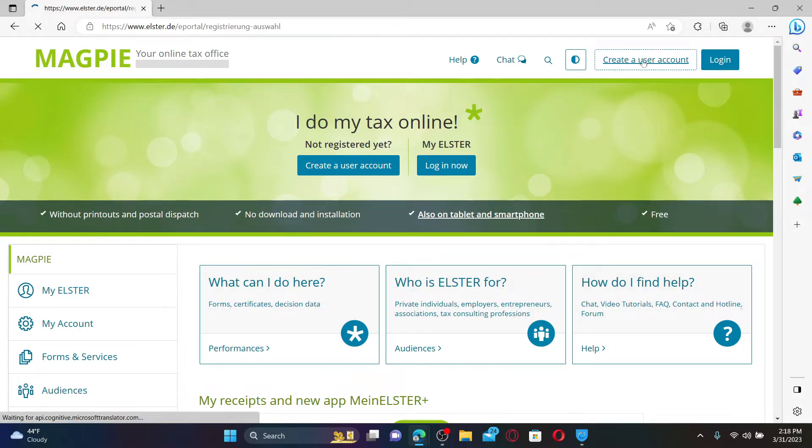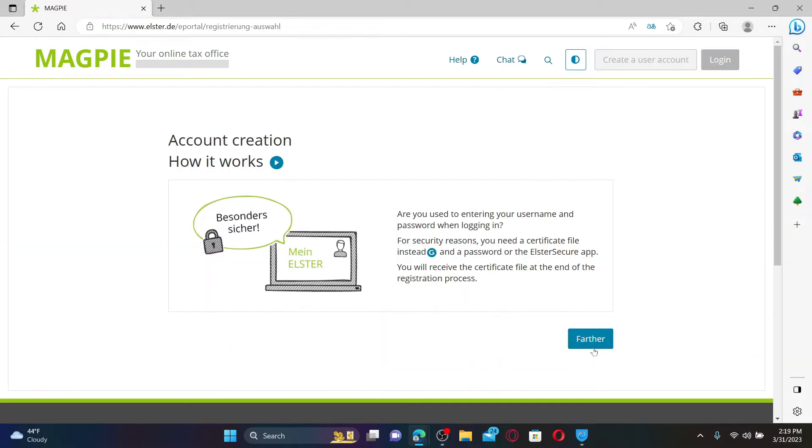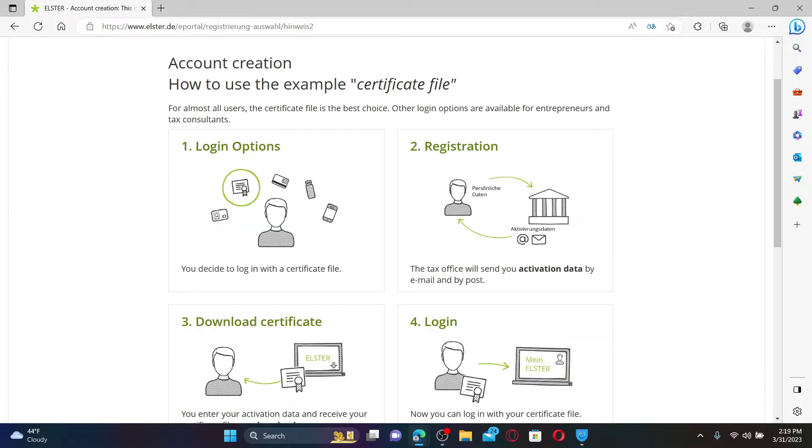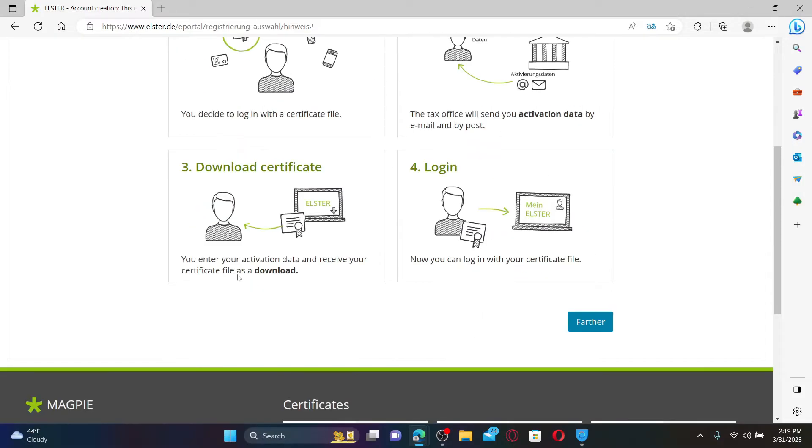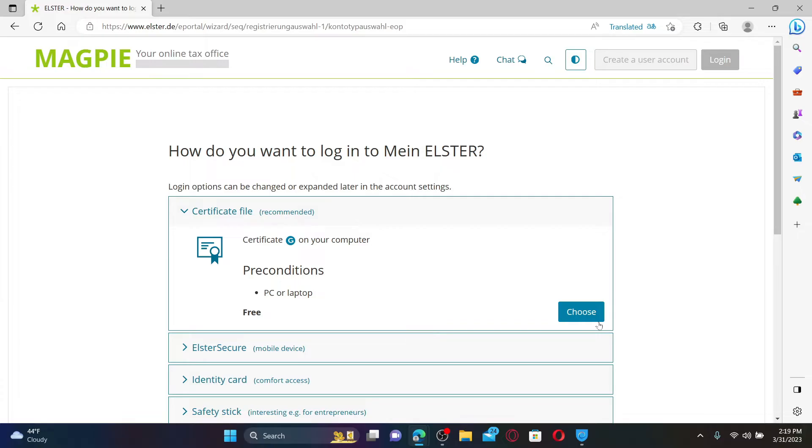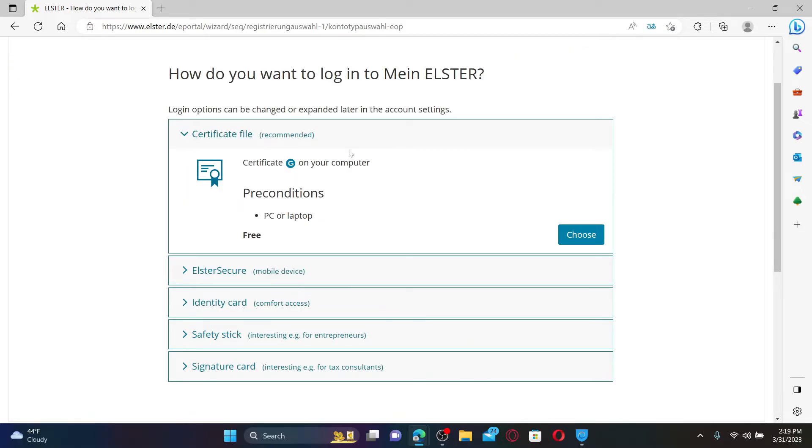Now click on the Further button and go through the information. After you are done, click the Further button again. On the next page, select a login method in order to log in to Mein Elster.